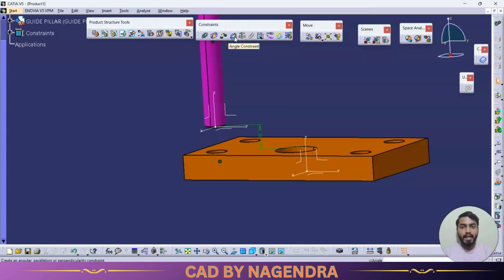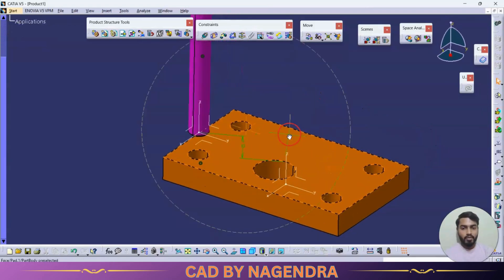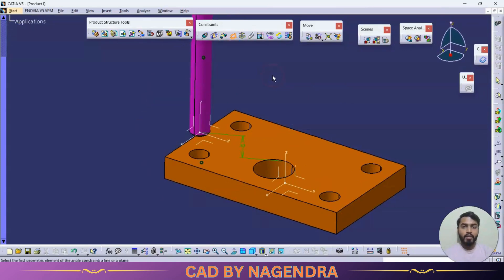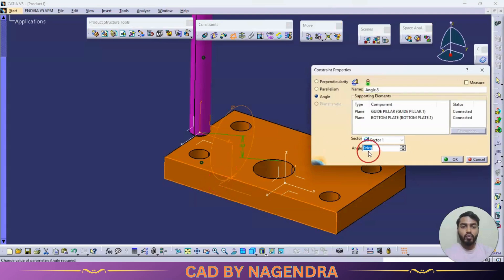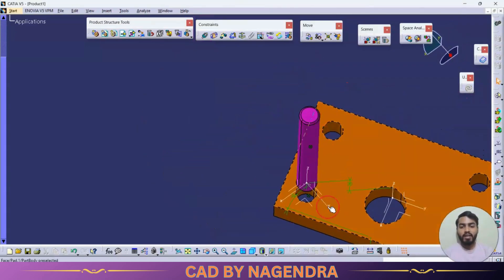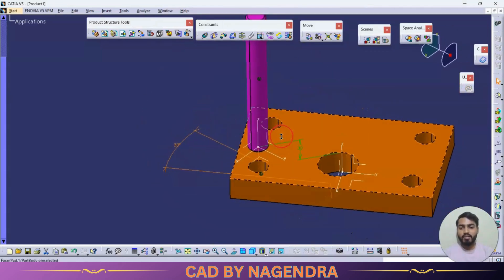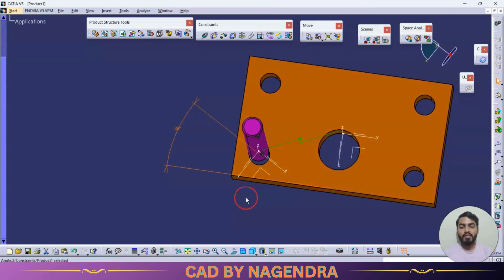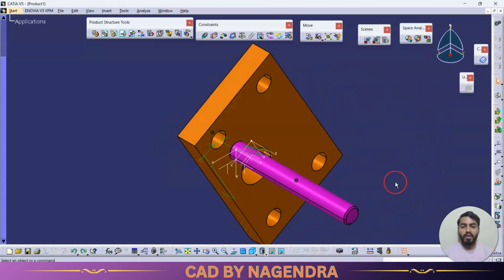Next is the angle constraint. As the name implies, we are able to give an angle between one face and another face, or one plane and another plane. We can also give parallelism or perpendicularity relations using the angle constraint. For example, I click on angle constraint, select this plane and this face, enter 30 degrees, and after updating the part will be tilted with 30 degrees inclination.